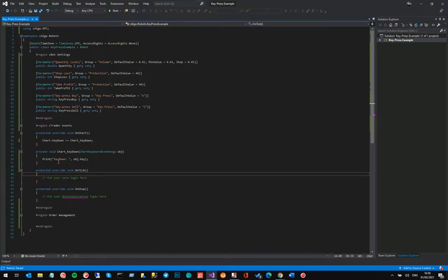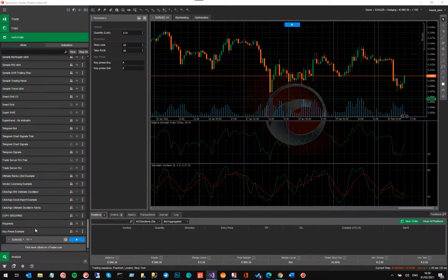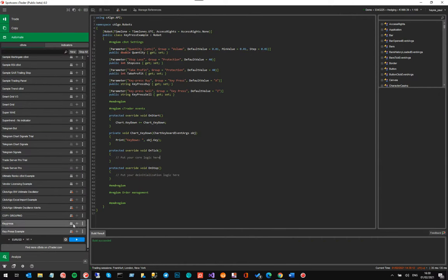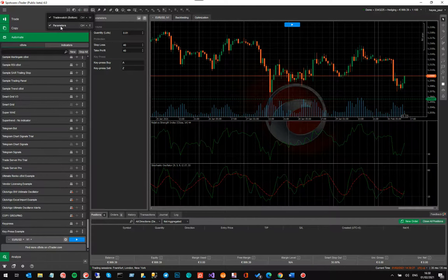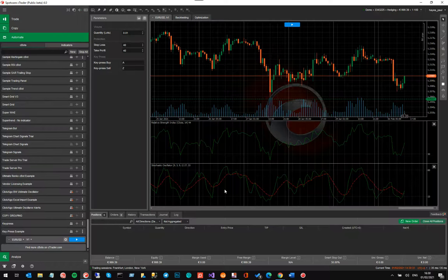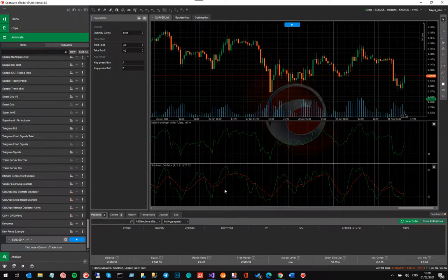This example now — every time there's a key press on the chart, it will capture that event, execute this method called Chart_KeyDown, and print to the CBot log the actual key value pressed. The parameters are not being used yet — it's just a very basic example. I'll save this which updates it on the CBot window, then build it. Note: if you're watching this and your broker hasn't rolled out version 4 yet and you're using CTrader 3.8, this new API is only for version 4.